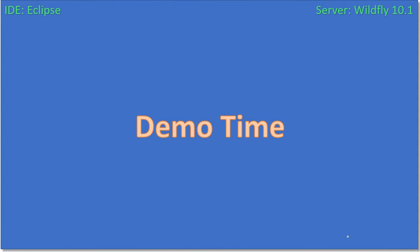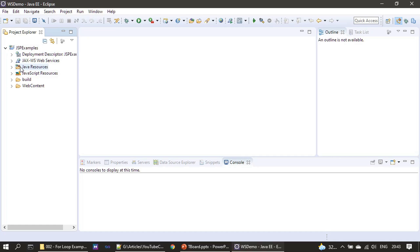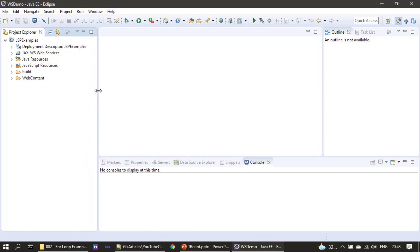Okay, now it is demo time. Let's go to Eclipse demo. Here you can see we have Eclipse already opened. JSP examples - how to create this JSP example project is already explained in the previous two video parts.